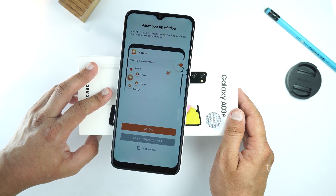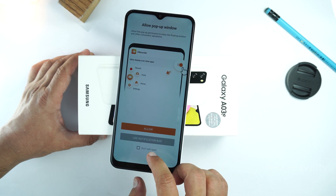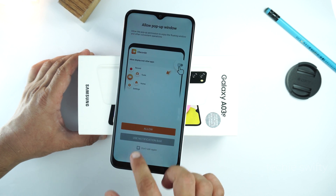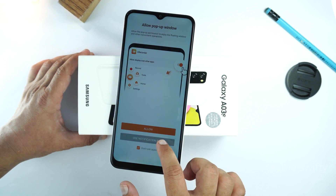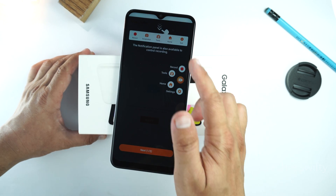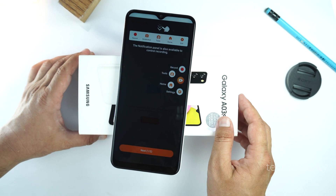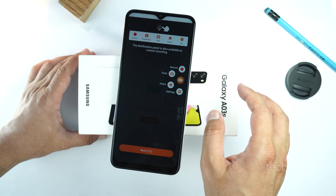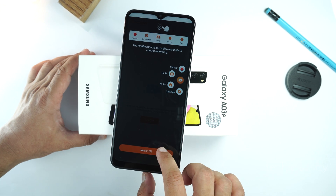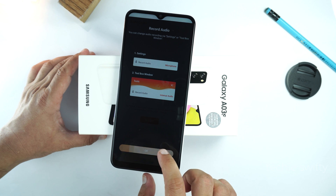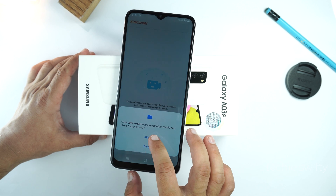I will not suggest you to allow pop-up view. So, tick 'don't ask again' and tap 'use notification bar'. Then you will get a guide on how to use this application — it's better to read it. And then tap Next, tap OK, and give the permissions.